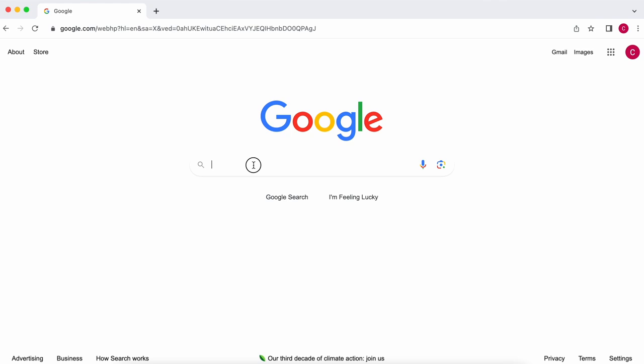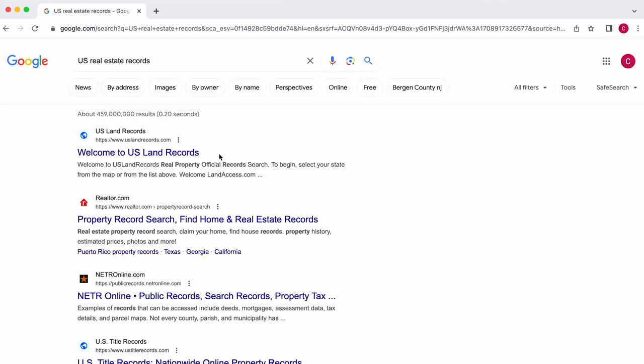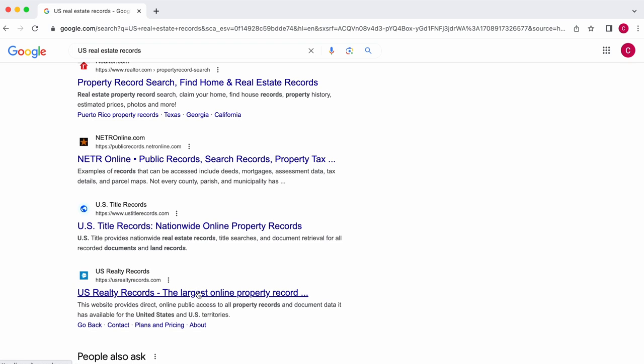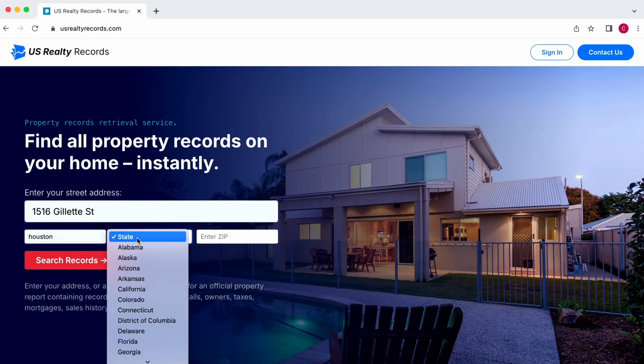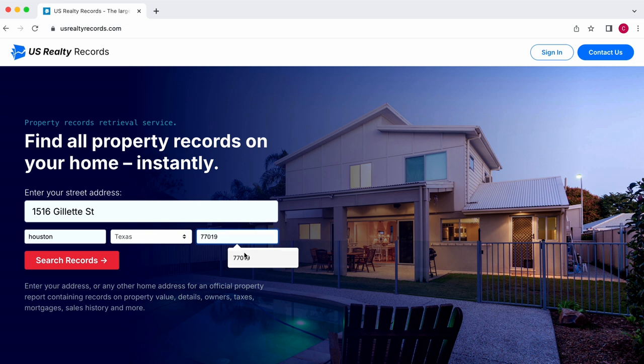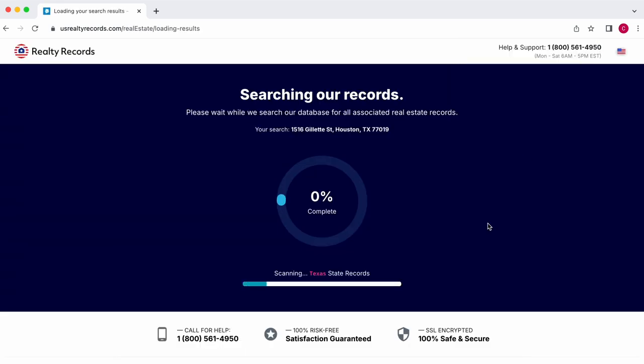This could leave you thousands of dollars out of pocket or worse, open you up to an IRS audit. To get the land value, you need to pull the property tax card from the tax assessor's database. Simply search Google for your county's real estate records, find your rental property's address, and pull the property tax card to get the assessed value of the land and improvements.